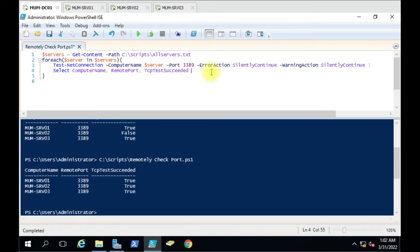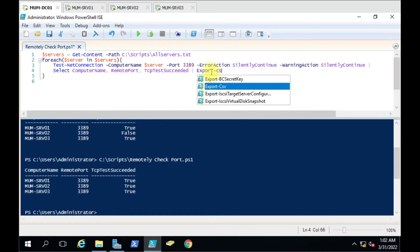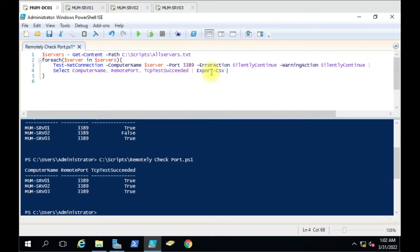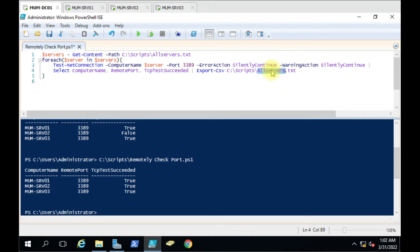Here we have to add the pipe and give the Export-CSV command. Then we have to give the path. We will give the file name 'port result' and use append.